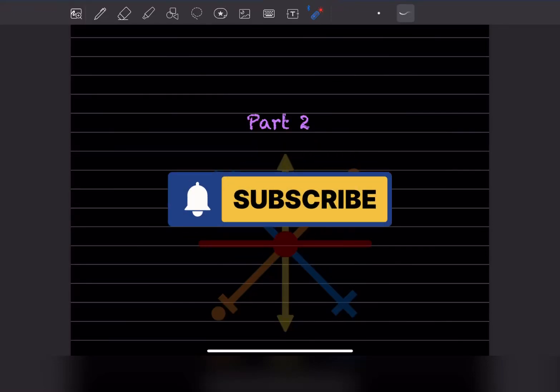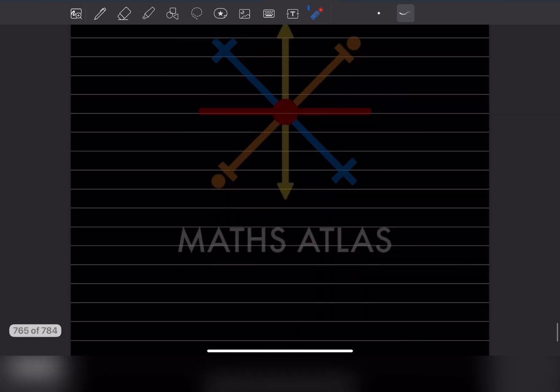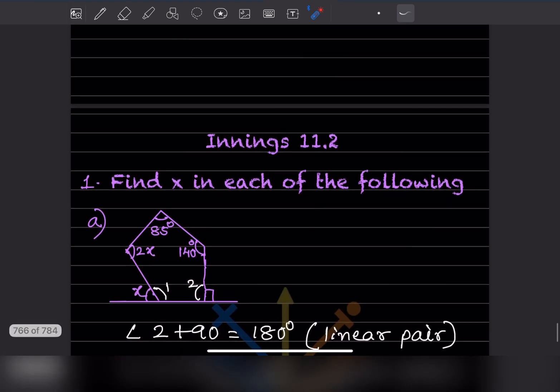Welcome to my YouTube channel. Today we'll do Part 2 of the same topic, that is Understanding Quadrilaterals. We are going to see Exercise 11.2.